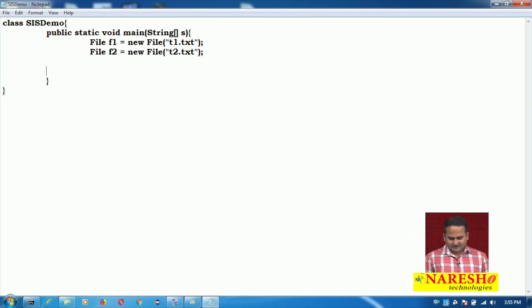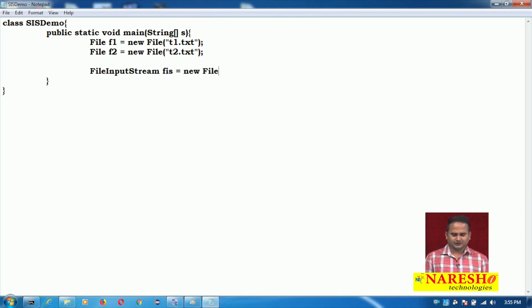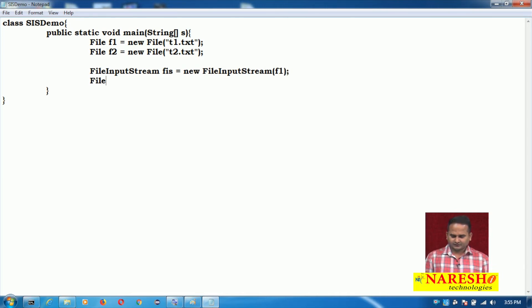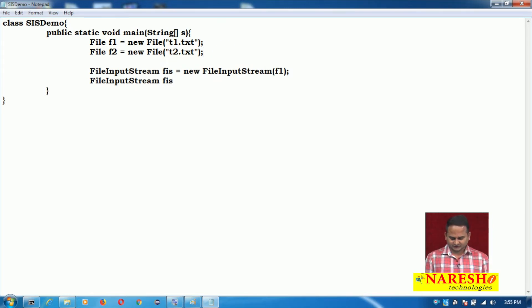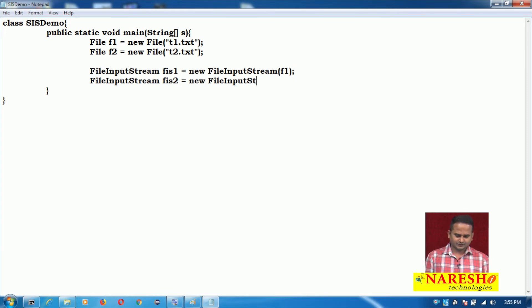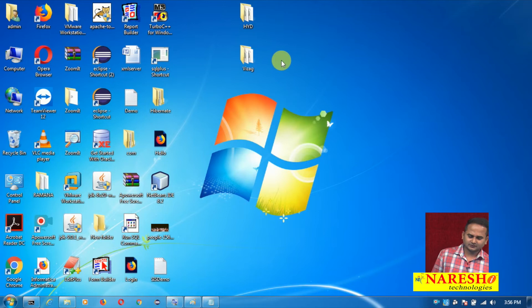Now if I want to read the data from the files, I need FileInputStream objects. So: FileInputStream fis1 = new FileInputStream(f1) and FileInputStream fis2 = new FileInputStream(f2). These two FileInputStream objects correspond to the two File objects.